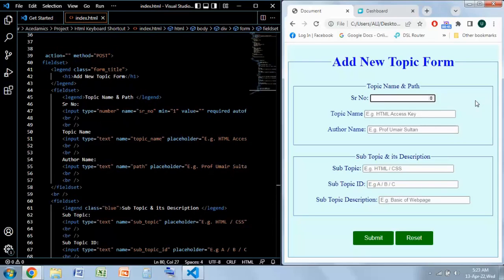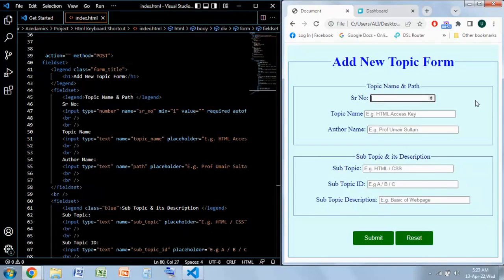For this video I have taken a tutorial website example in which teachers and professors who are using the website are adding a new topic to their subjects.